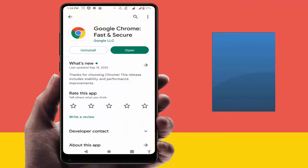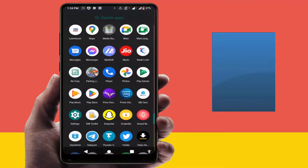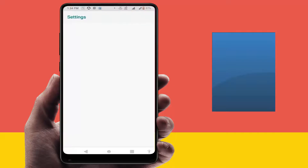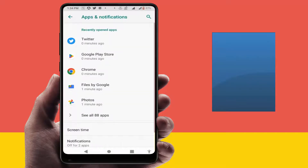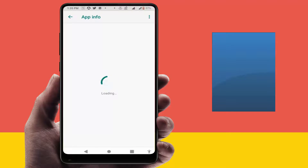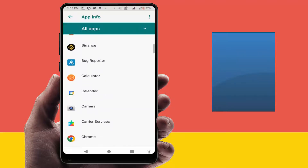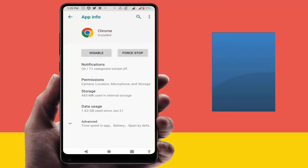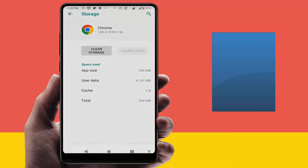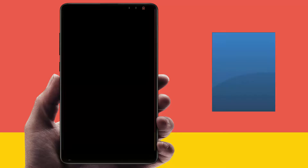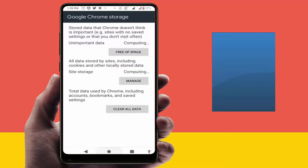Still facing the same problem? Now you need to open your phone settings. In the phone settings, go to Apps and Notifications, then All Apps. Scroll down and find Google Chrome. Open Chrome, go to Storage, and click on Clear Cache and Clear Storage. Remember, clearing your Chrome browser storage may reset all your browser settings, so do it at your own risk.